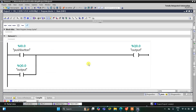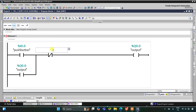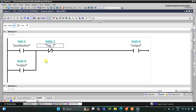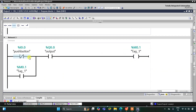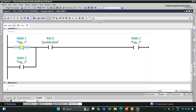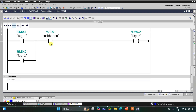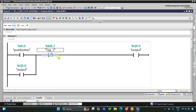M0.2 will be used as a normally closed contact to turn off the output Q0.0. When the push button is pressed the output turns on; when released, the output remains on. When the push button is released and the output is on, M0.1 gets true. When M0.1 is true and the push button is pressed again, M0.2 gets true and turns off the output.